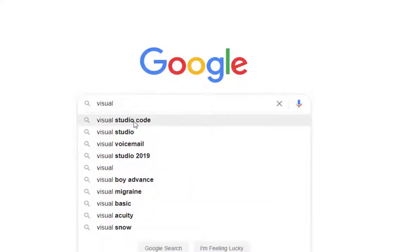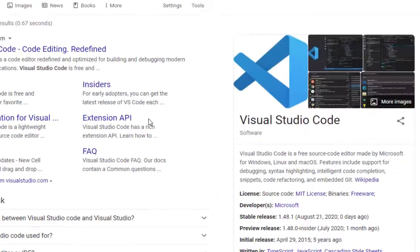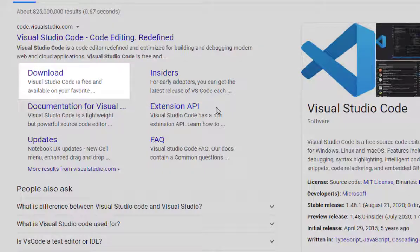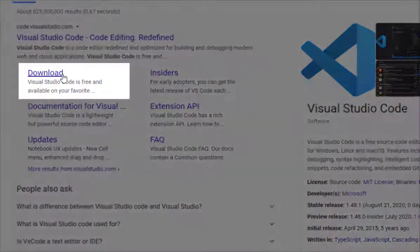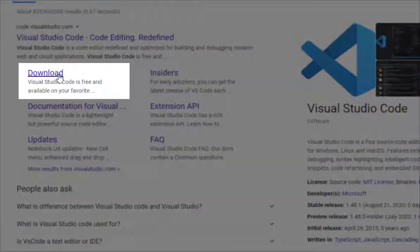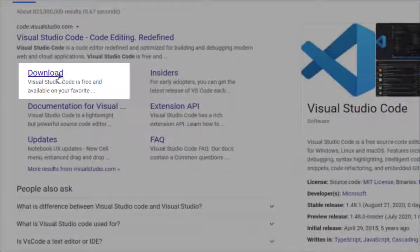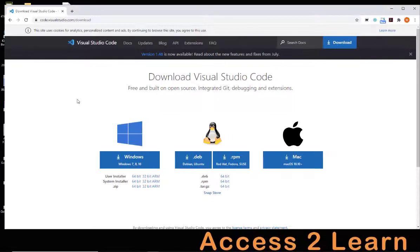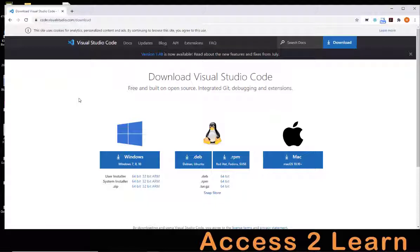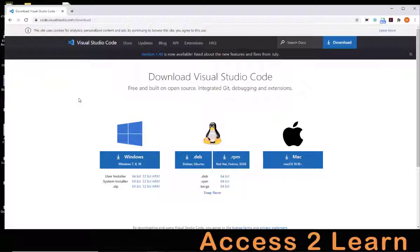Do a search for Visual Studio Code, find the download link, and then pick your appropriate operating system. Notice that Visual Studio Code is available for all your major desktop operating systems: Windows, Mac, and Linux.